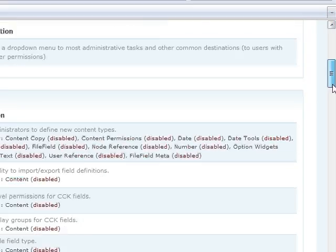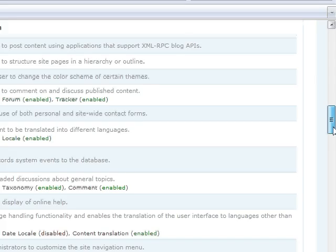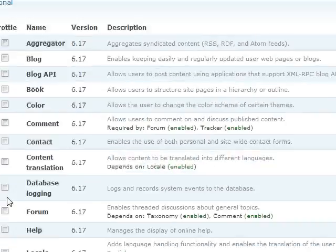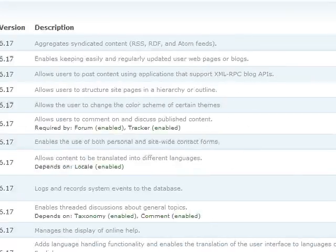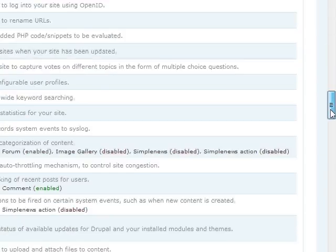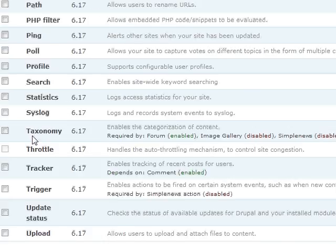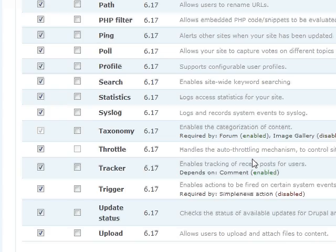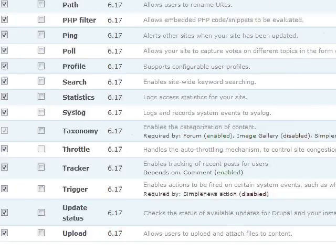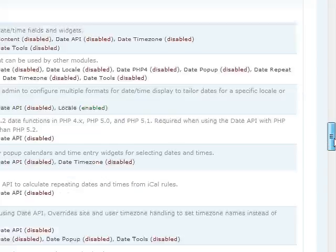Also, I have a lot of the core Drupal modules enabled, like comment is one we'll be working with today. And then as well, we have path, which we'll be working with, plus some of the other ones I've just enabled.